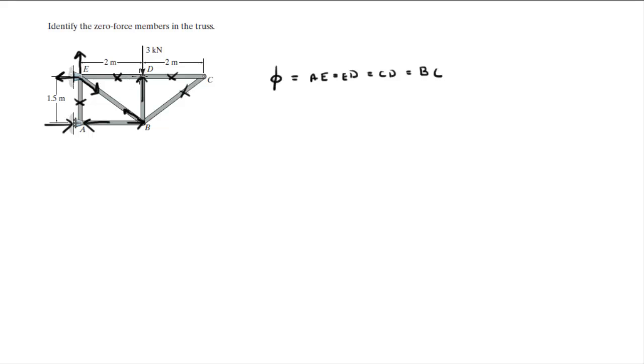And at D, since you only have a force going down one going up this one has to be zero because this one is zero.